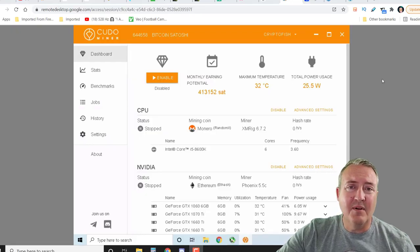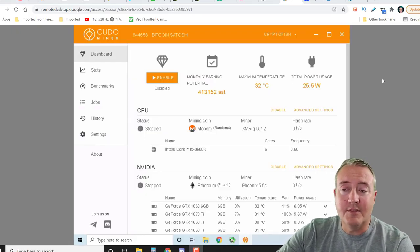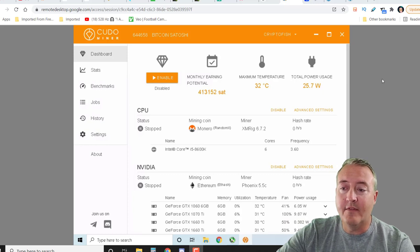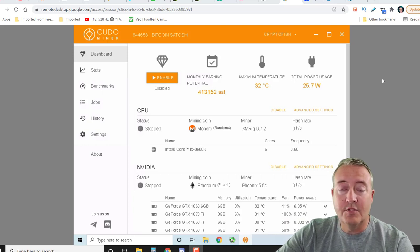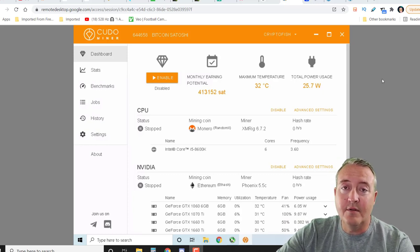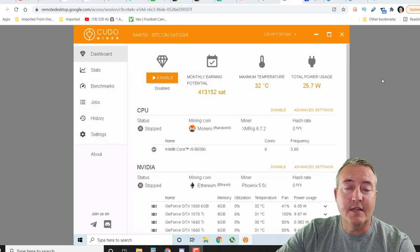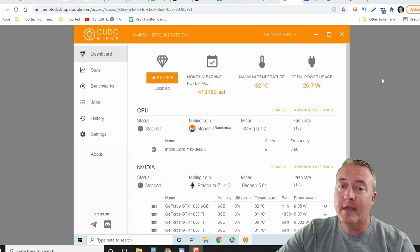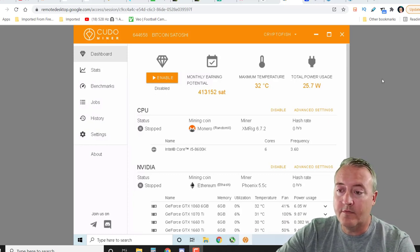Alright, so if you don't know what Kudo Miner is, it's basically a profit switching miner. Here it is pulled up on my NVIDIA rig. If you want a full tutorial on Kudo Miner, be sure to check out the video that should be popping up here shortly and also will be at the end of this video.